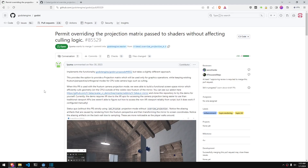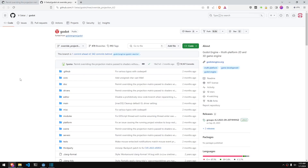Luckily, there are some pull requests currently open by the community to add this functionality to Godot. This pull request allows us to override the projection matrix of the camera, which we'll need to fix the portals. You can download and compile the branch mentioned in the pull request, which is based on Godot 4.2.